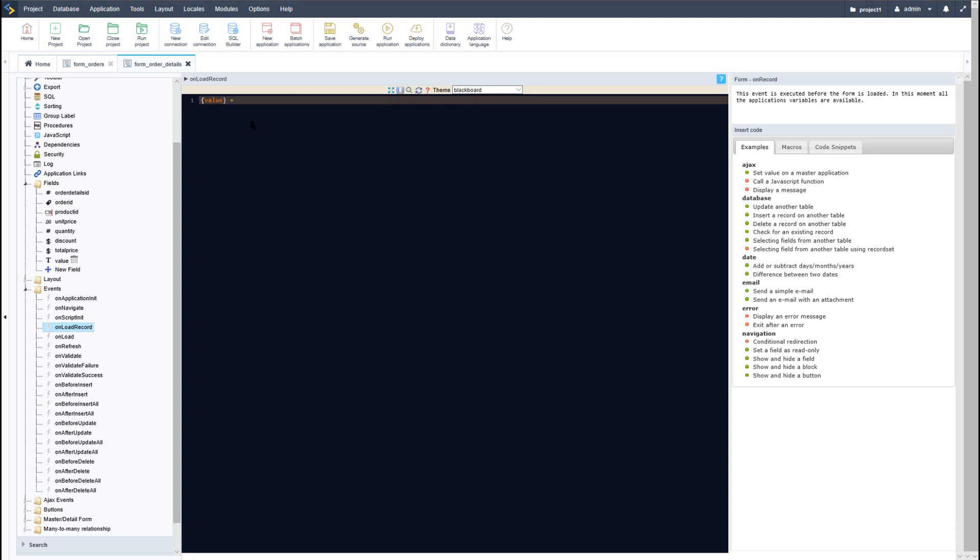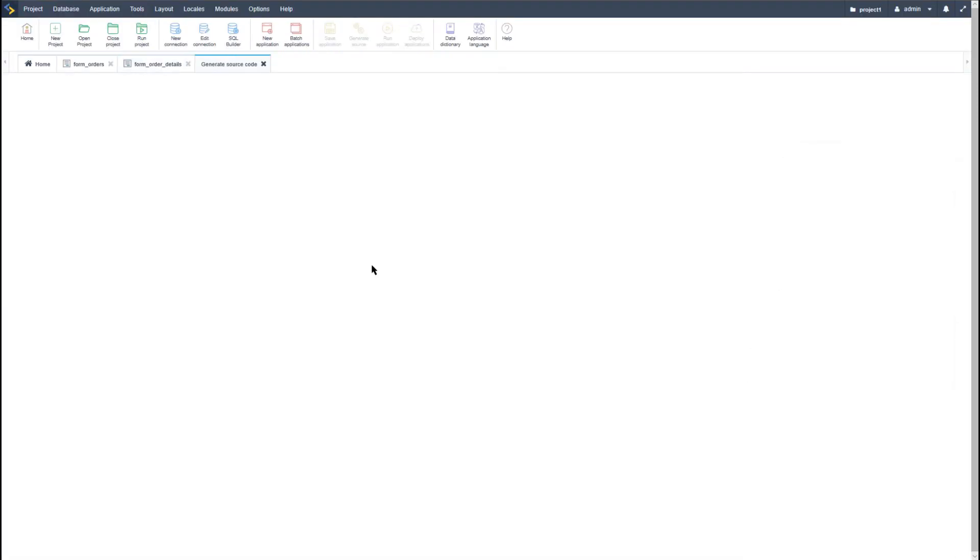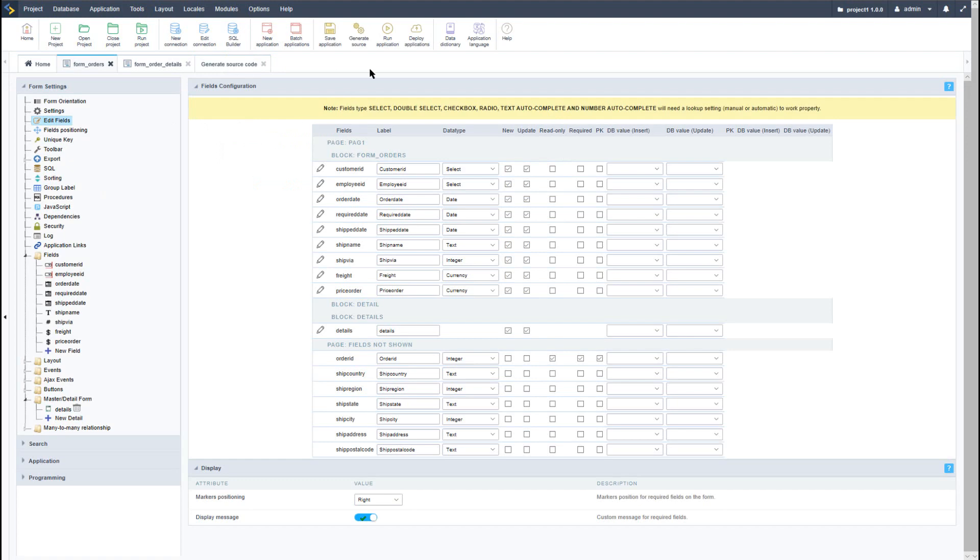And the value field will then become the units price, and then we will plus that with quantity for instance, just as an example. And of course we can apply any type of calculation here that we want. Now if I go ahead and generate the details form, and then I will also go ahead and run the form orders which will at the same time generate the form.